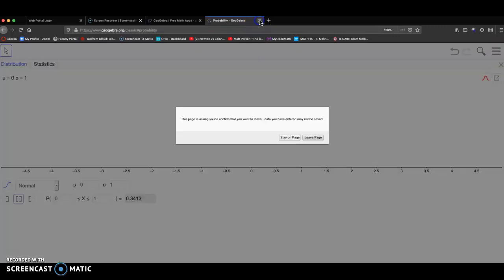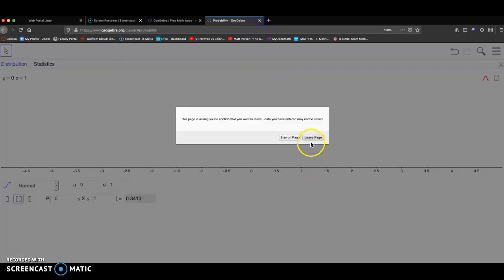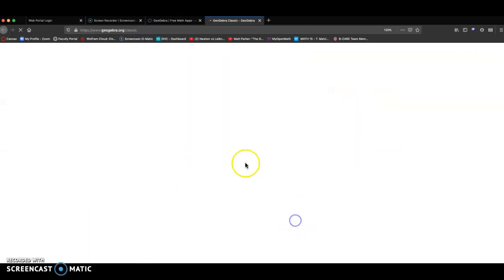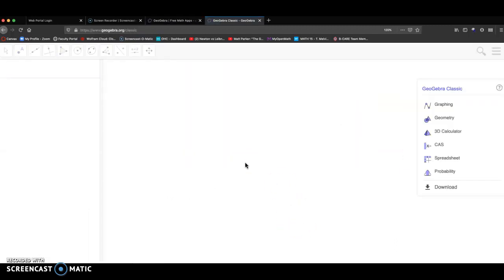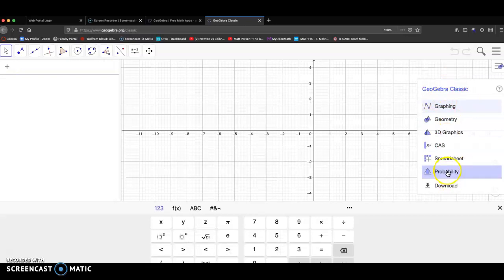So once again, how do we get here? Go to the main GeoGebra website. Click on GeoGebra Classic. If you see this little side menu open up, click on probability. That'll work.